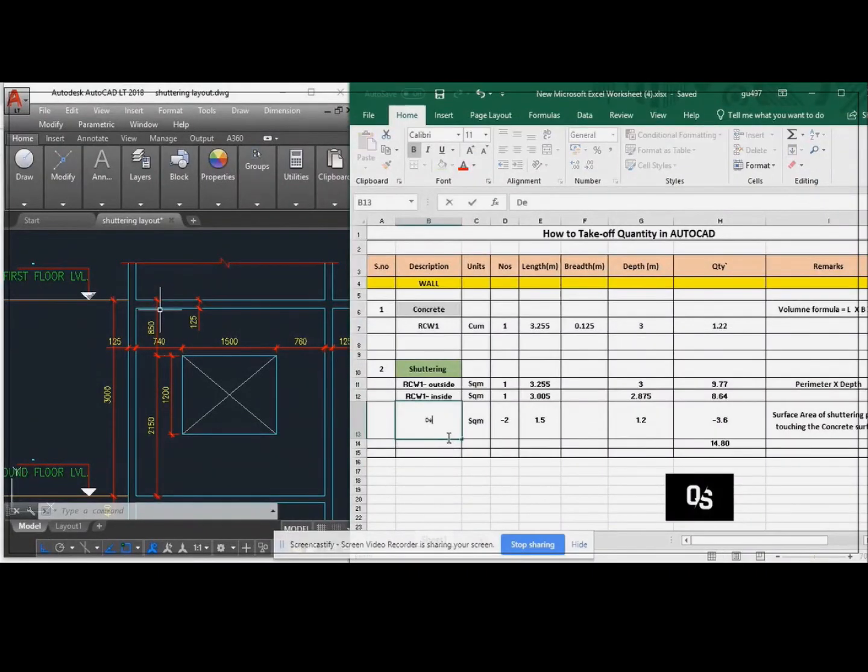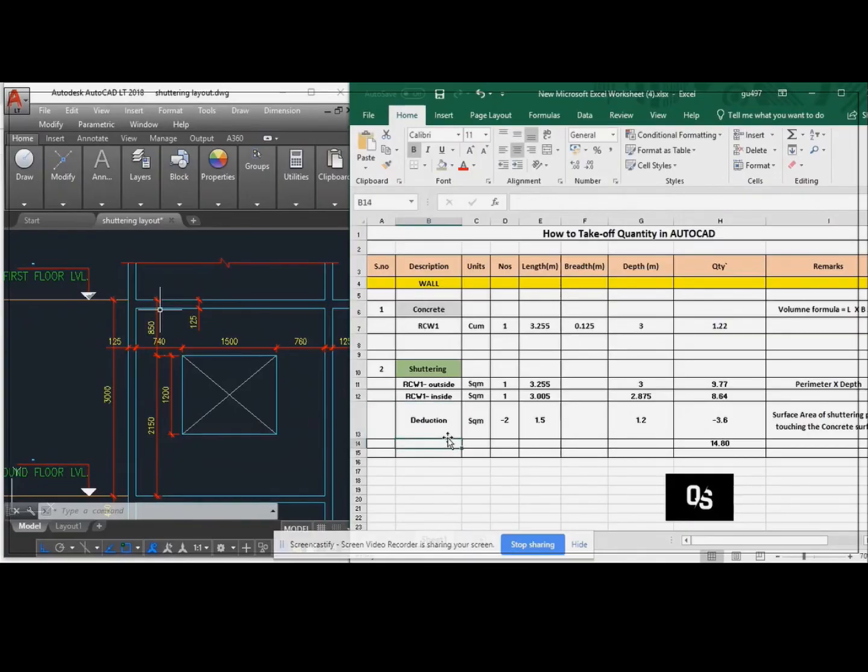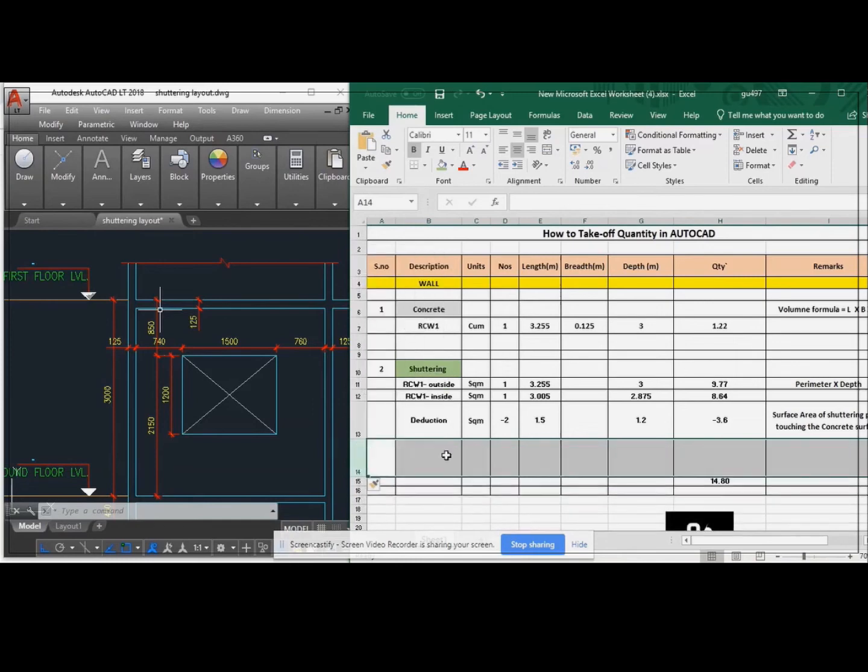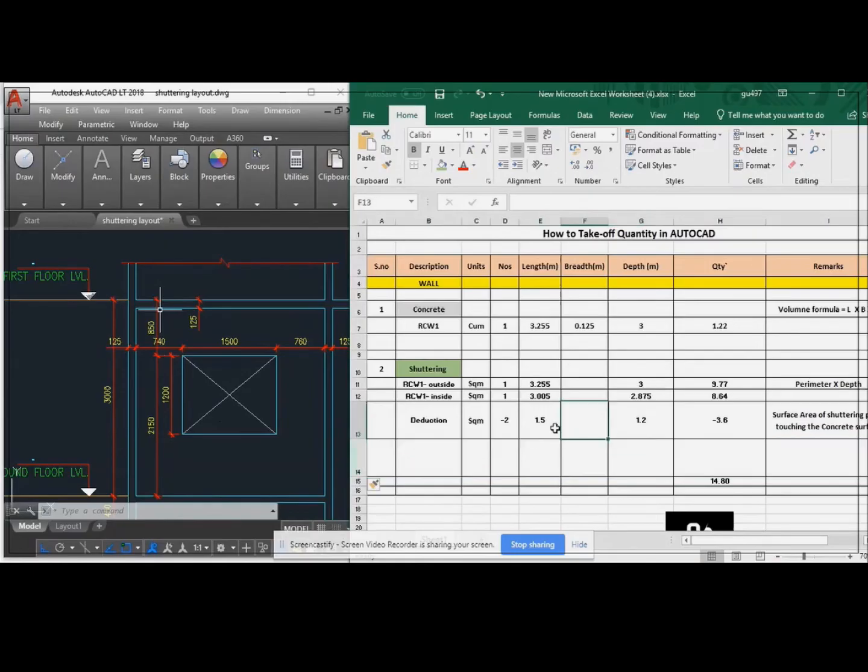This is the deductions for that wall. The deduction is 1.5 meter and 1.2 meter. Two sides you are going to deduct it, so that's why minus two.